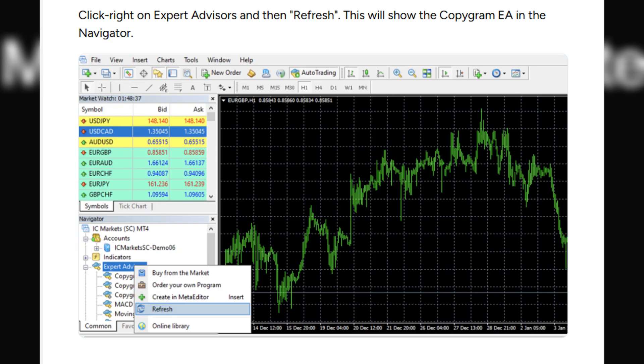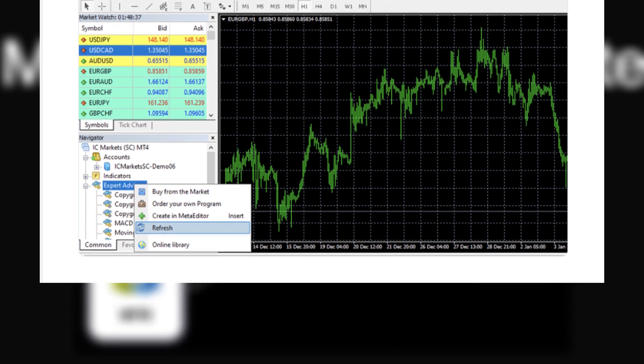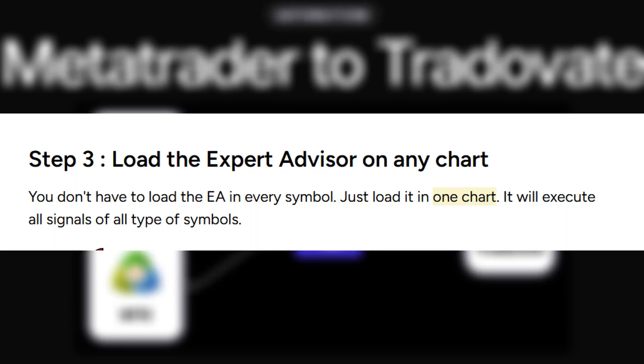Right-click on Expert Advisor and refresh. You should see your Copygram Expert Advisor on Navigator page. Now, you can load Expert Advisor on any chart.